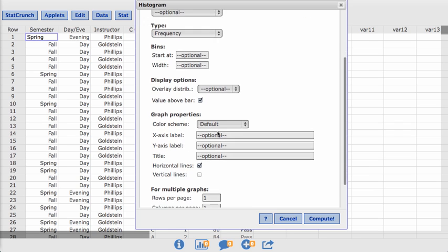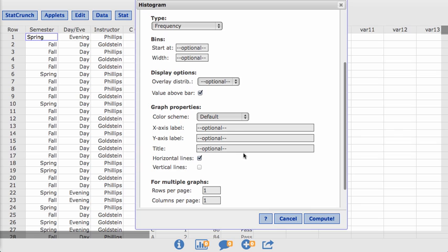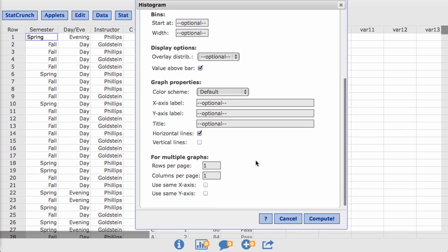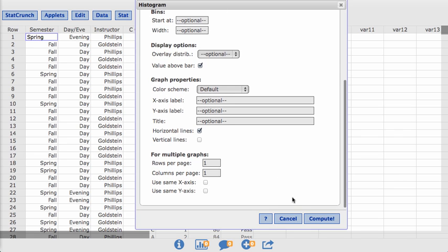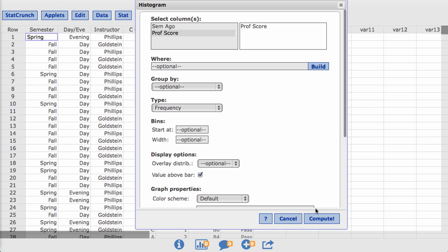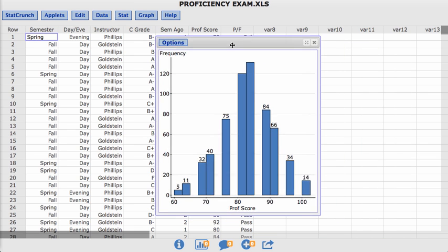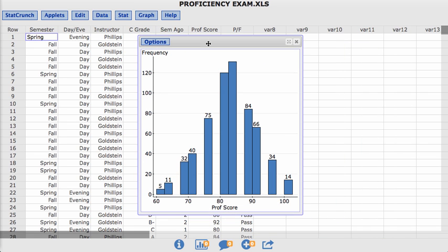And here we could label the y-axis and the x-axis, but all I want to do now is just look at it, see what it looks like, and then come back and edit some of this stuff. So when I hit compute, I get a histogram, and some of these columns are too tall. I get a histogram of the proficiency scores.